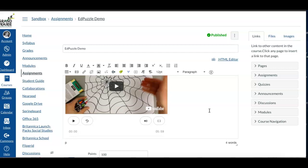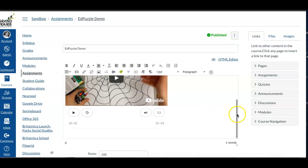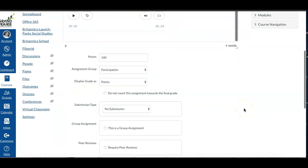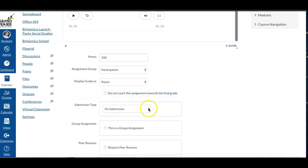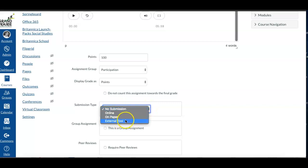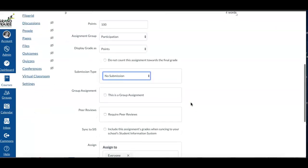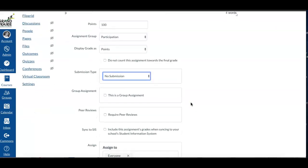Now, because it's actually done via Edpuzzle, I don't know if he has classes set up. I don't know what's going on on that side. So as far as Canvas, I would fill out the points or whatever, but I would say no submission, because I think he was trying to use this external tool and that's not configured to work with that. So there's nothing that they're technically going to turn in on Canvas, because really it's going to be done via Edpuzzle, if that makes any sense.